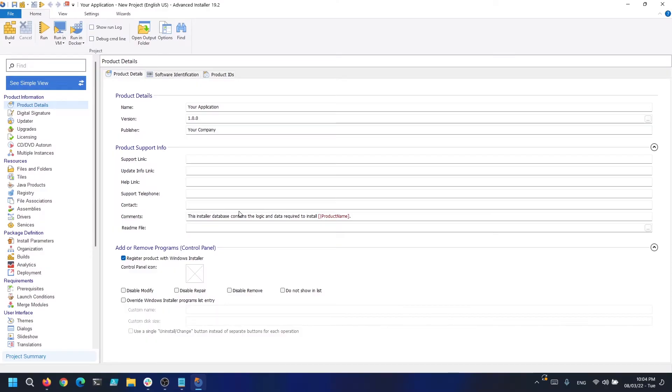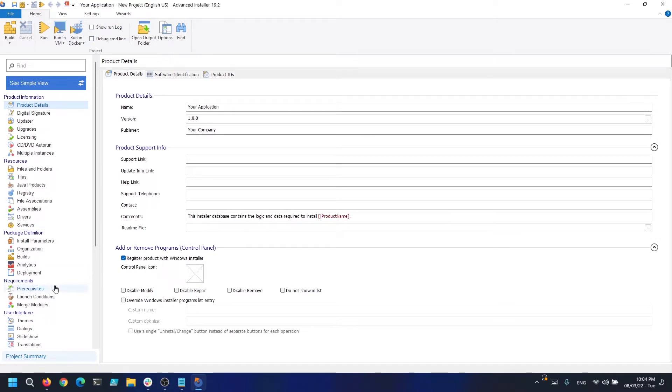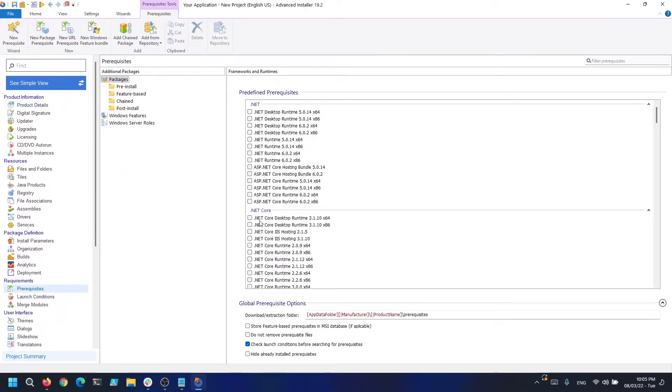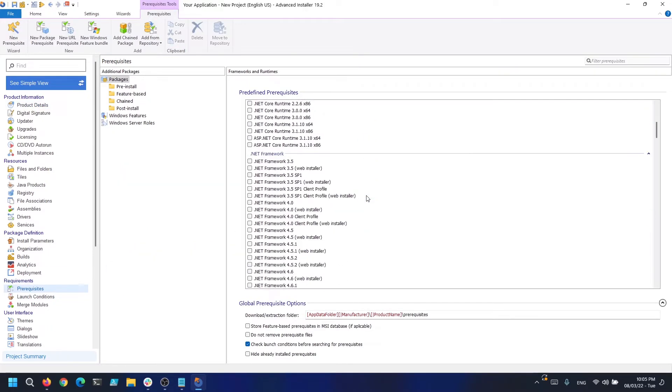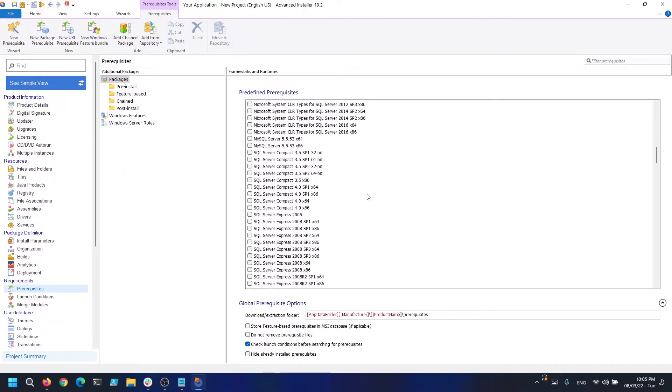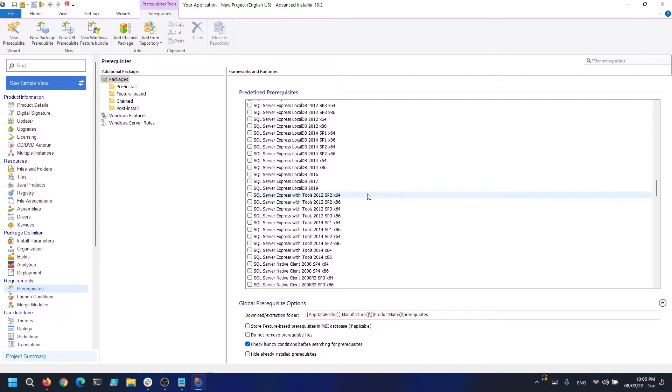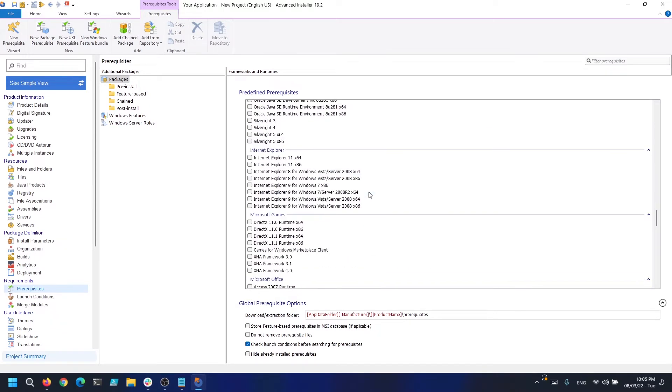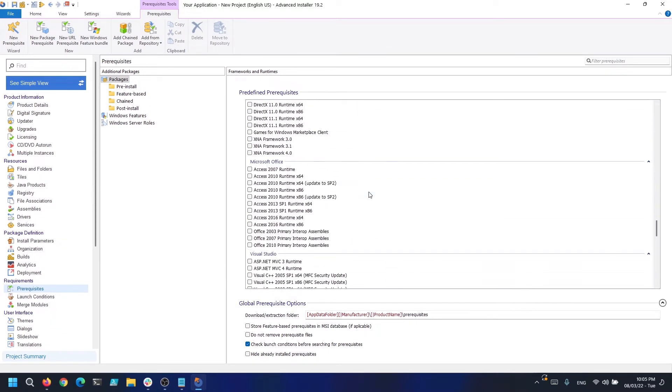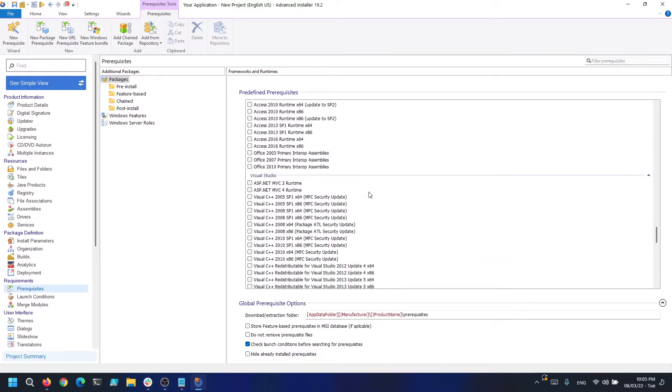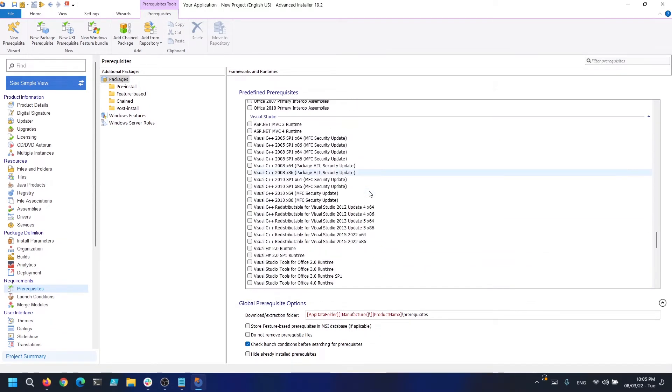If you want to condition the installation of a prerequisite based on the user input, it's quite easy to do it with Advanced Installer. First, let's create an empty project. Next, I want to add the required runtime, so let's say Visual C++. It doesn't actually matter. Advanced Installer will ask you if you want to download the prerequisite or include it in the package.